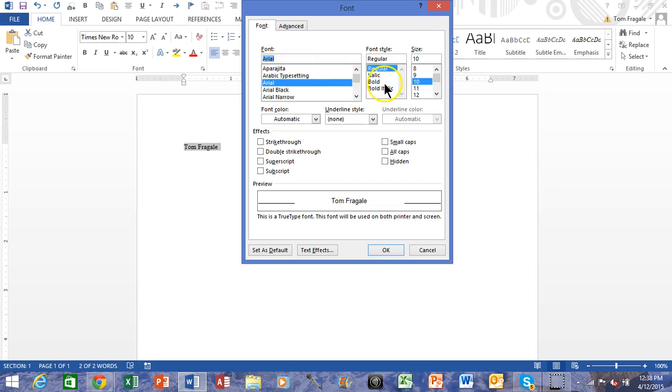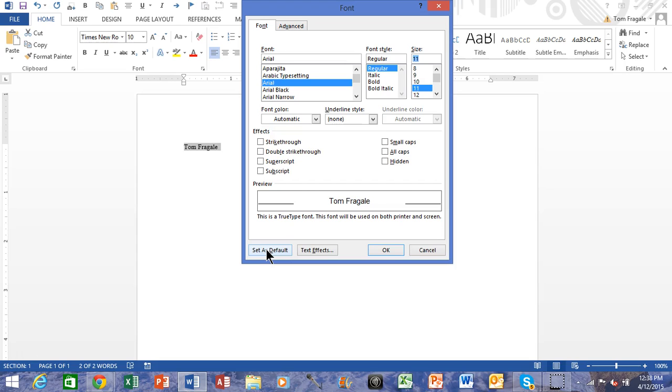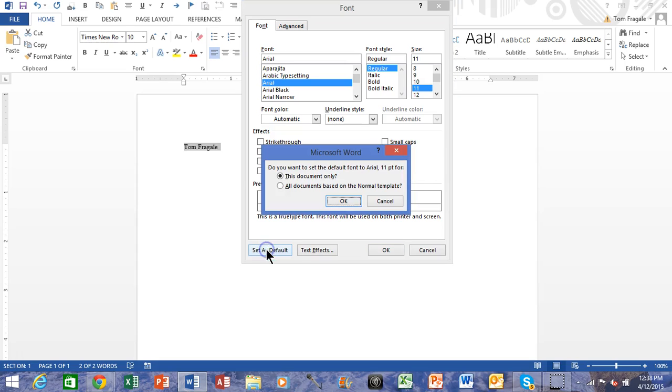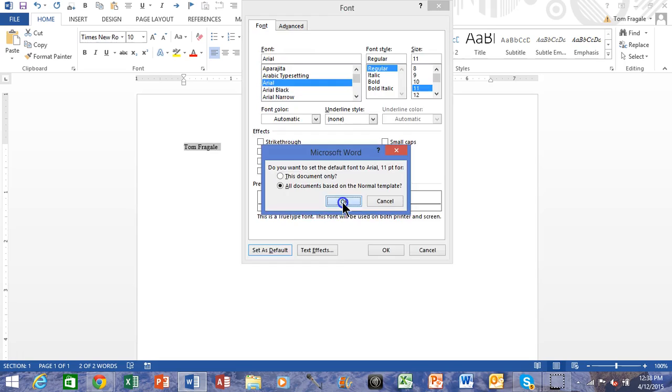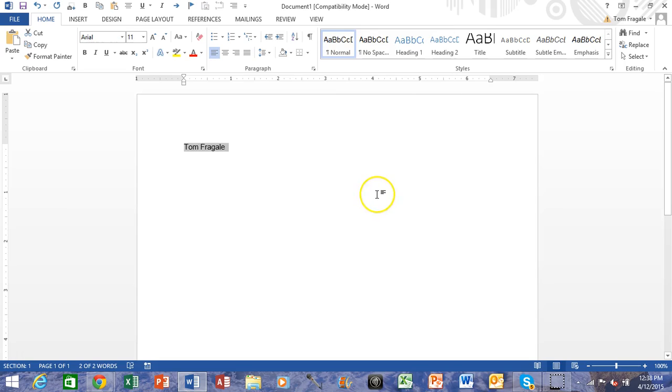And let's say I want that to be size 11. If you notice down here on the bottom of this window, this says Set as Default, so I'm going to click there. Now the trick here is you want to say all documents based on the Normal template, and then we'll click on OK. Now what that really means is every time I make a new document it should be Arial and 11.